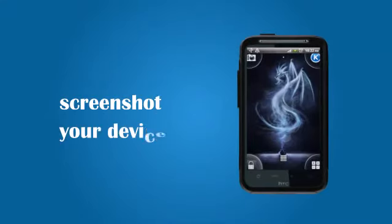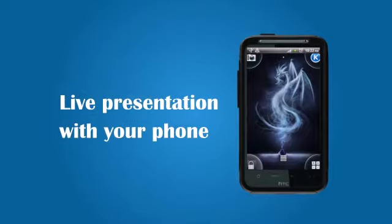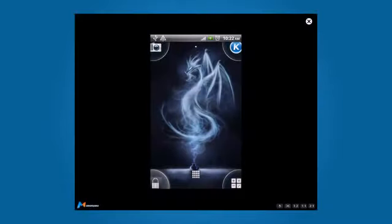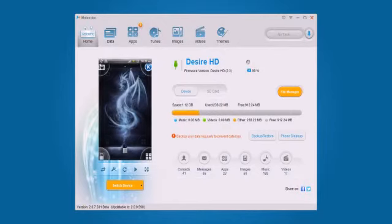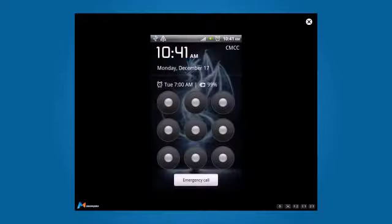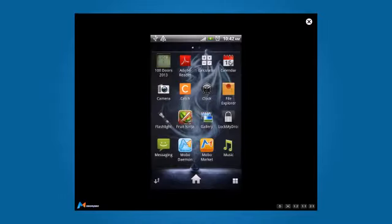Looking for a way to screenshot your device? Do a live presentation with your phone? Moborobo's screenshot and real-time streaming is what you need. Whether it's a single screenshot or a screenshot with the device model, it can all be done with Moborobo.